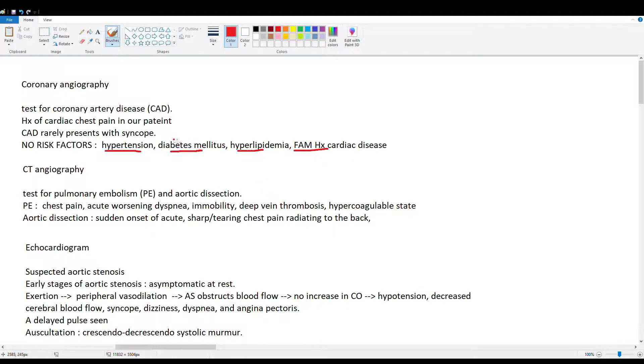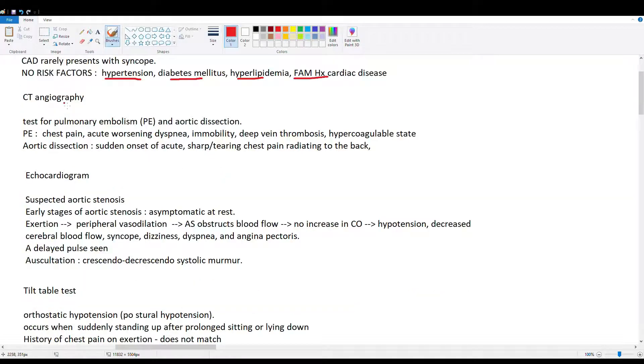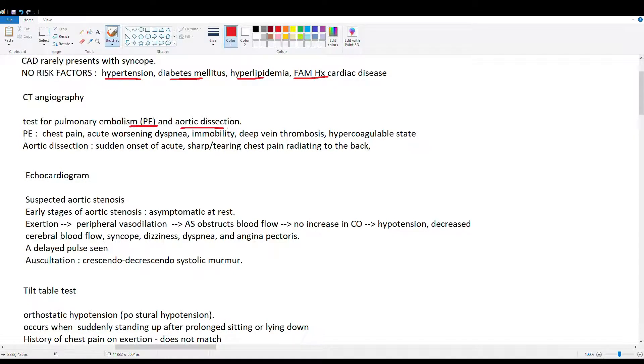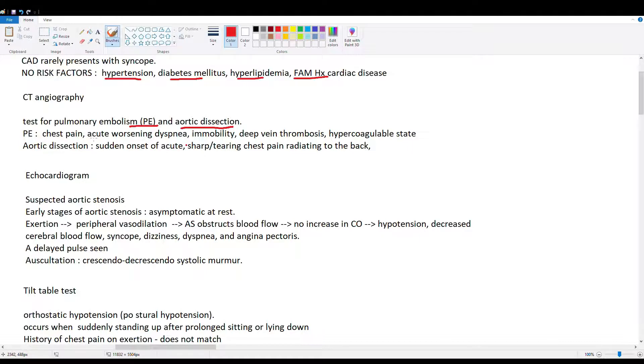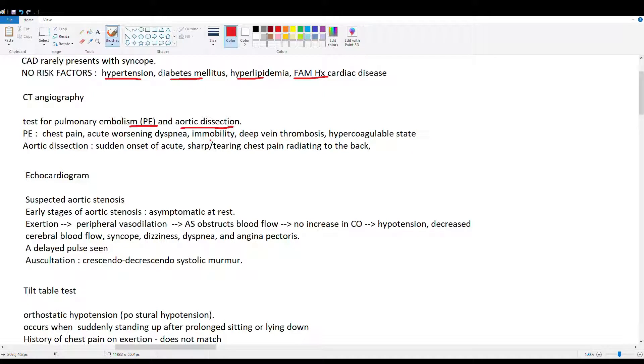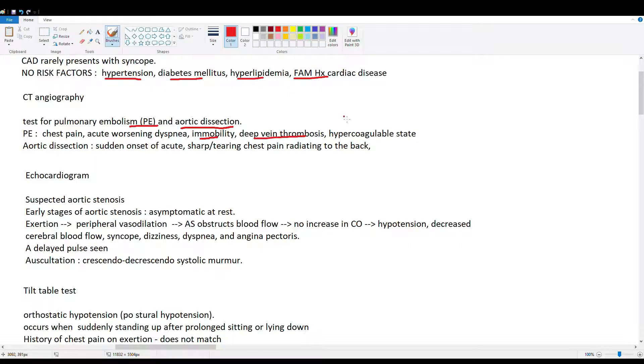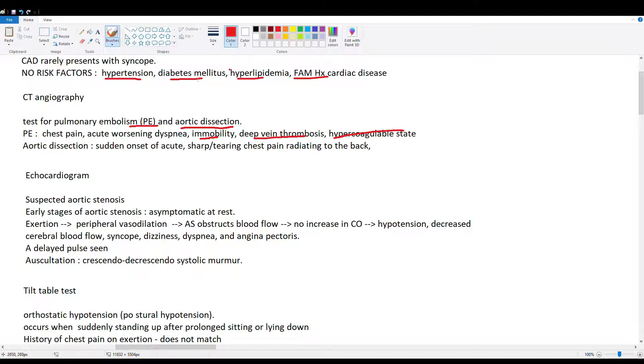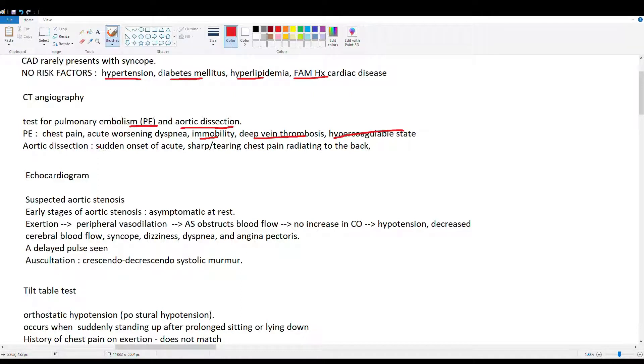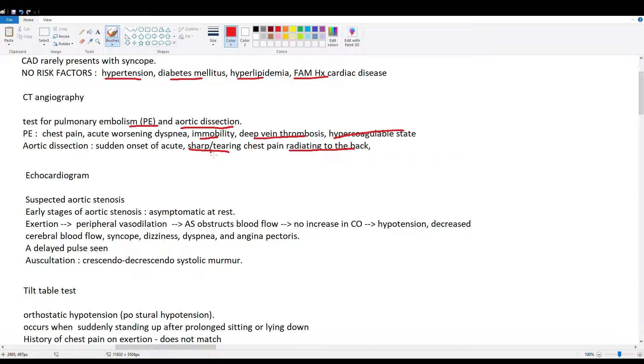So coronary angiography is really lower on our list of tests to do. CT angio. CT angio is done if you suspect something like a PE or if you suspect an aortic dissection. So we don't really have a huge PE indication here. He didn't have chest pain during this episode. He did have some dyspnea, but it's not progressive. No immobility. No signs for DVT. Didn't tell us he was on a 10-hour plane ride or anything. And no mention of a hypercoagulable state. So CT angio. Not our best test here. Also, aortic dissection. So we ruled out PE. Aortic dissection is sudden onset. No sharp tearing chest pain. And it's radiating to the back. That wasn't mentioned. So chest pain is kind of ruling out our CT angio here.